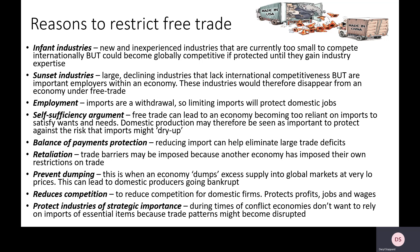Many would argue that certain things shouldn't be imported — for example, defense equipment and technology. Even if we're not very good at making them compared to other countries, we should be self-sufficient in those areas. The same argument applies to steel production — in times of war you need to produce steel for tanks, guns, and aeroplanes. Many people also argue food production shouldn't rely mostly on imports.